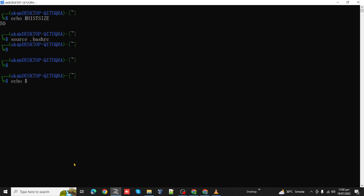It's still showing. Let's recheck our export command. Export and HISTSIZE.